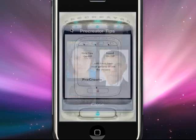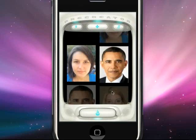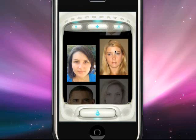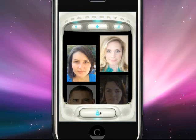When you launch the app, a button guide will pop up. Closing the guide will put you in the main interface. Here you can drag each scroller and line up the parents you want to pre-create.